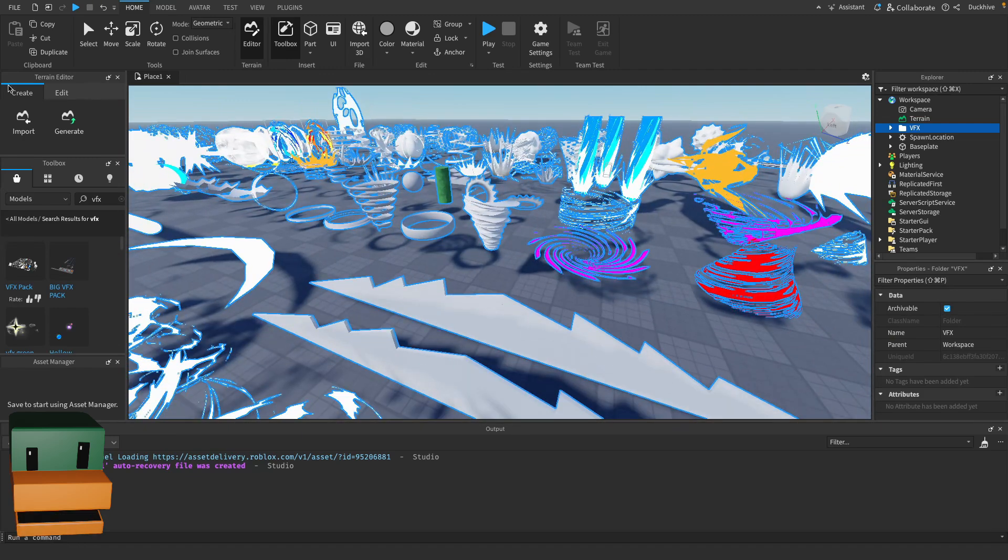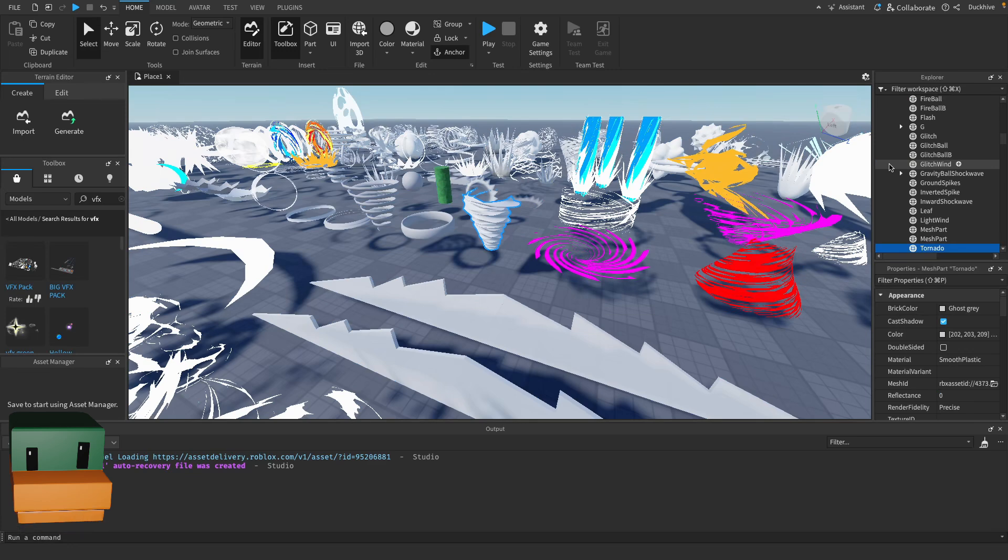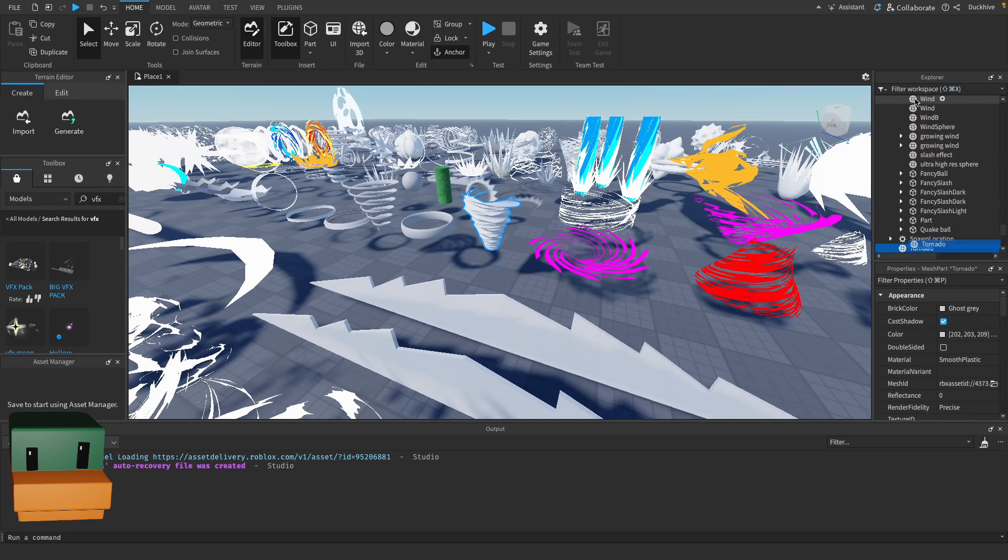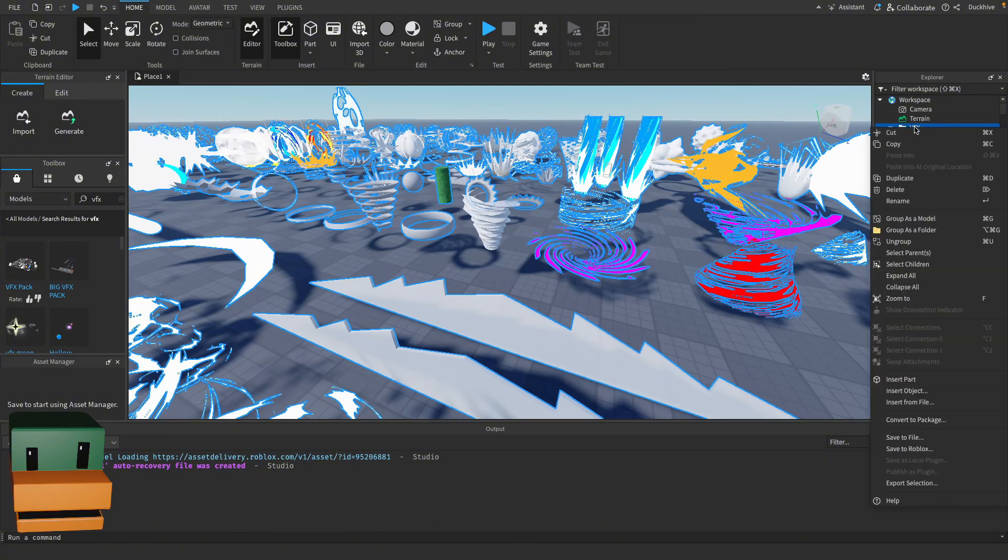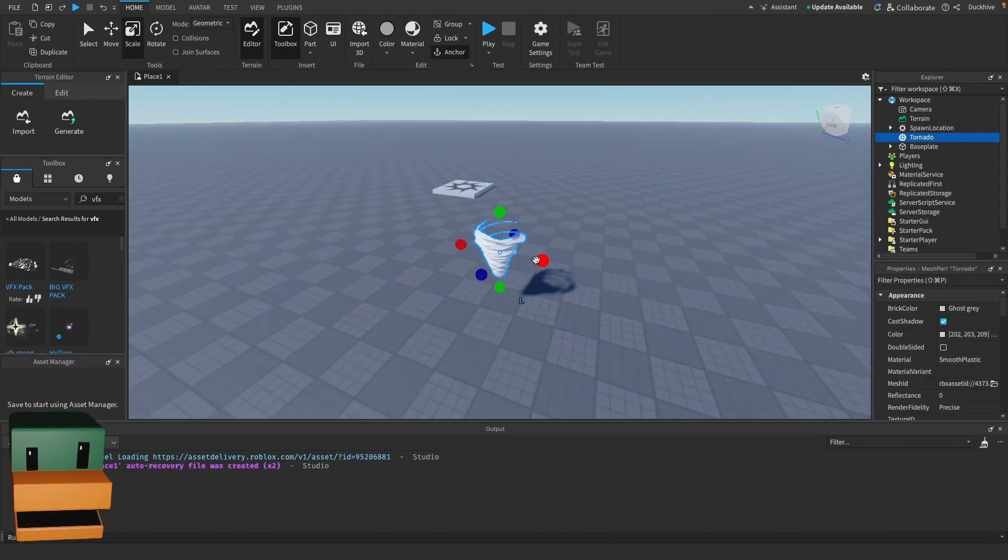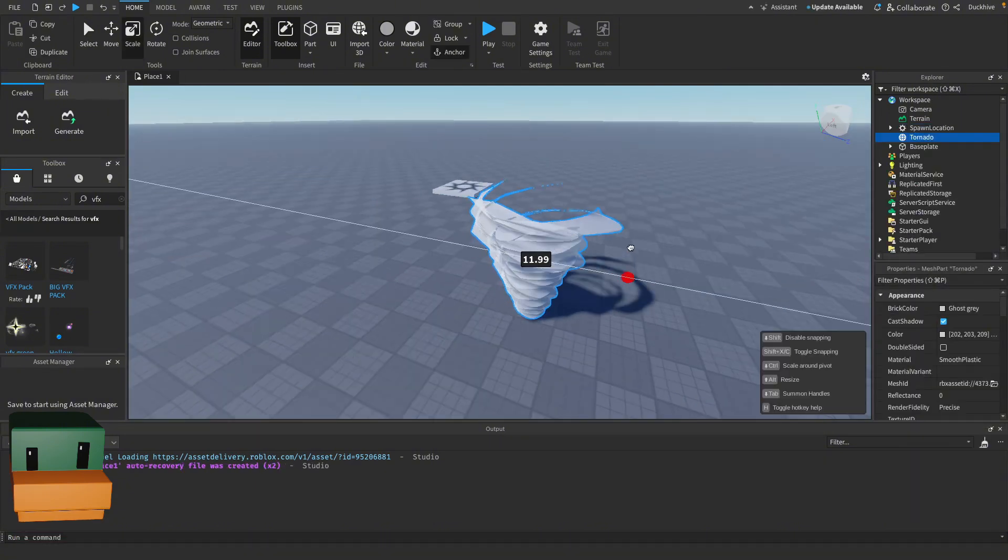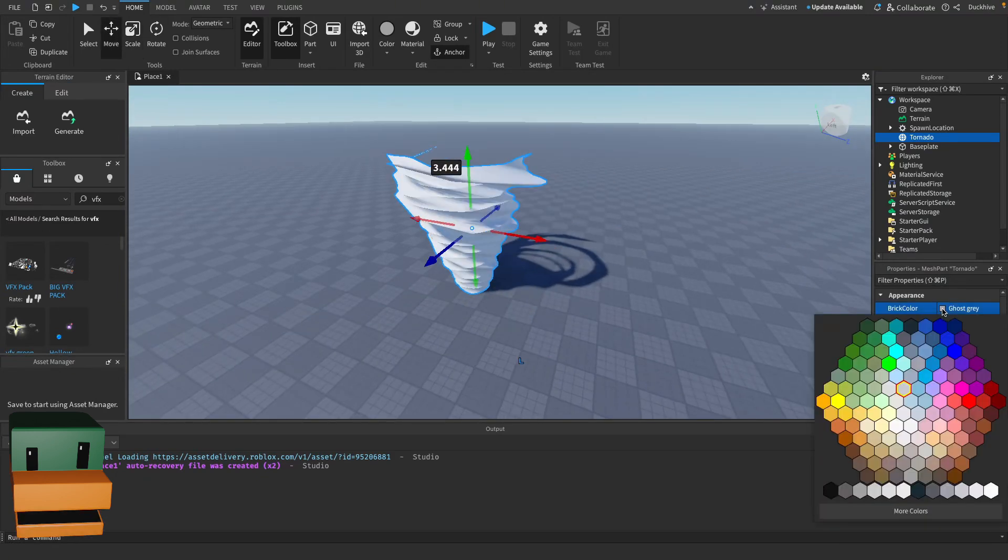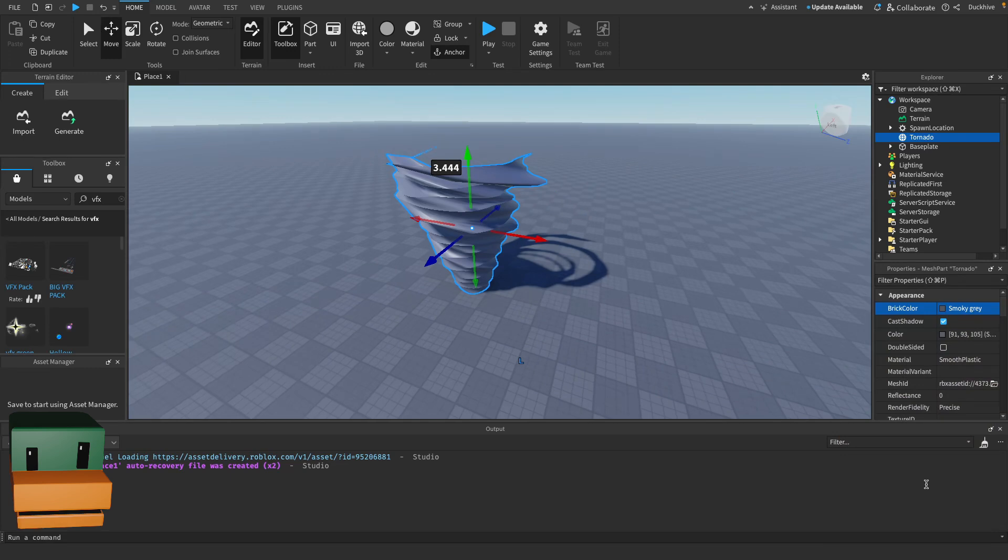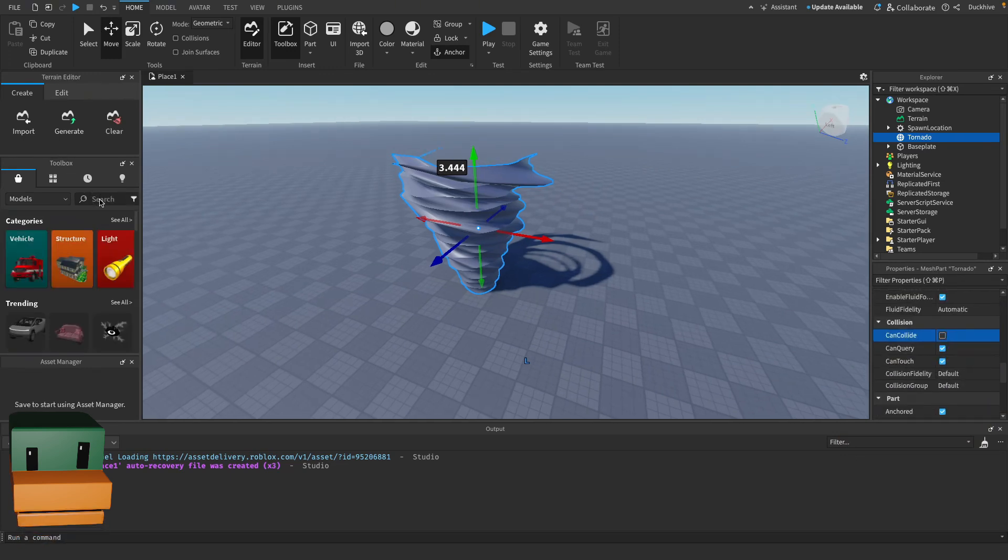You could use several different options, but the one I want to use is this one. I'm going to rename it to Tornado, drag it outside of this folder and put it into the workspace, then delete this VFX folder and get rid of all the others. Let's scale it up a little bit and align it to the ground. I'm going to change the color to smoky gray and turn CanCollide to false.